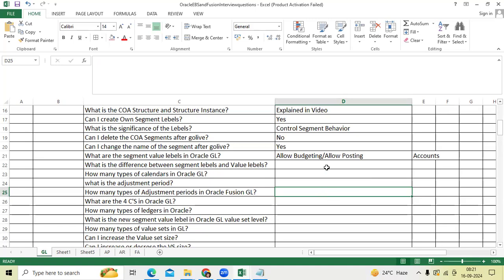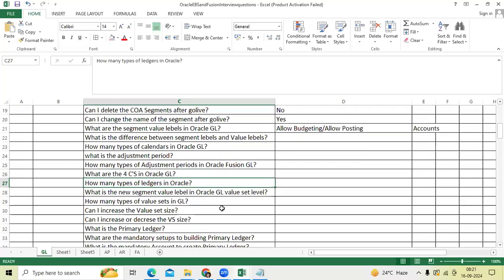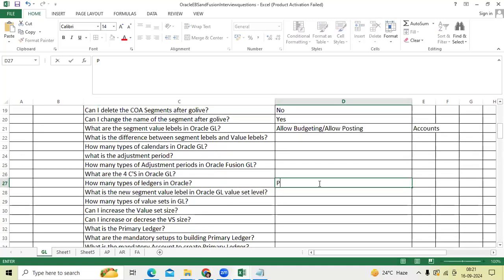What are the 4Cs? I hope you know guys, very very important. Chart of account structure, calendar, currency. How many types of ledgers are there? Primary, secondary, sub ledger.